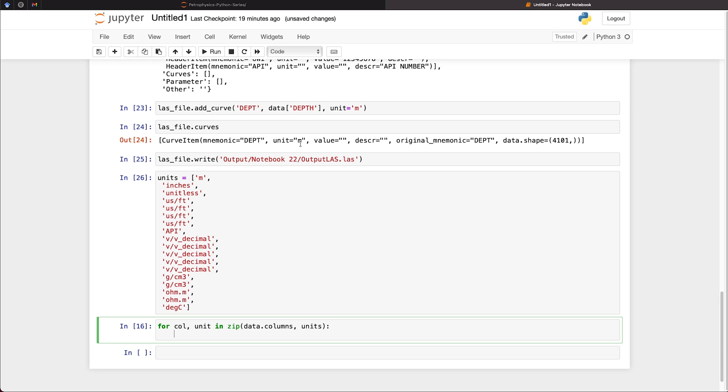Now, as we already have depth in our file that we've set up here, we need to consider that when we're doing our for loop. However, if you were doing this normally, you may already have the depth curve, and you may just want to do that as part of the for loop.